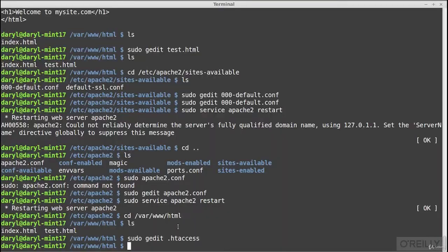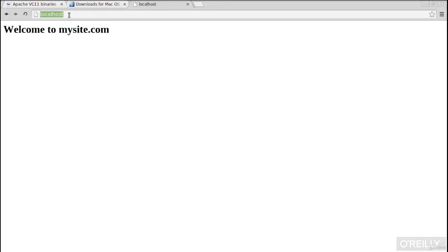Save the .htaccess file and navigate to the browser. Type 'localhost' — and we've been redirected to our new boat site. We can now confirm that the mod_rewrite module is working. The configuration changes to apache2.conf and the default virtual host have been effective, and we are now redirecting all web traffic to test.html.